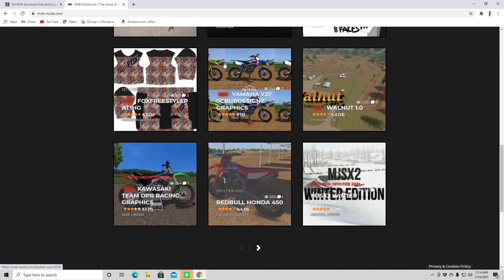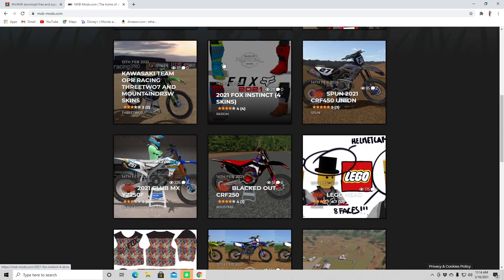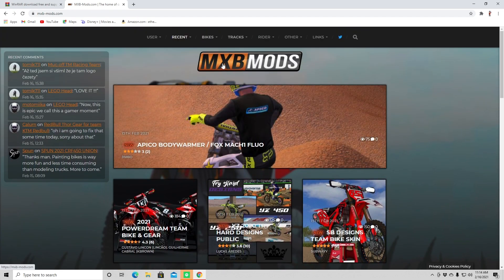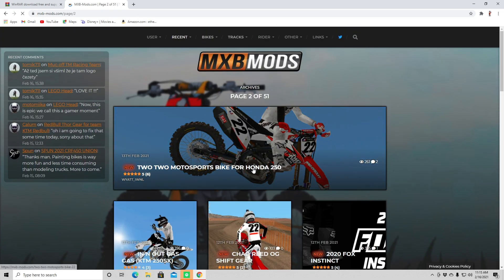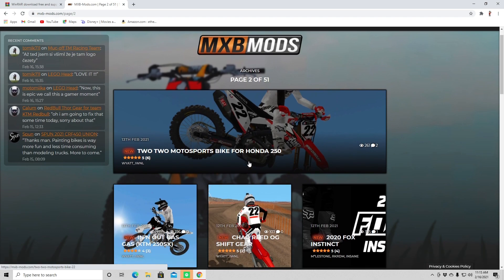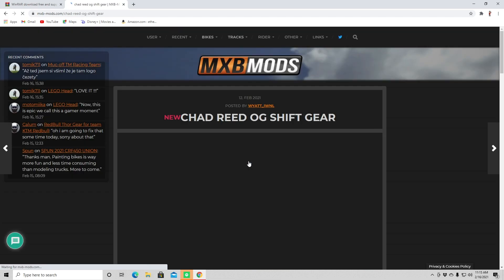Bike skins, rider skins, all kinds of stuff. So I'm kind of cutting around, but you can browse and really just whatever kind of mod you want — it's just right here on this website.